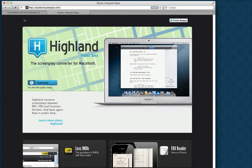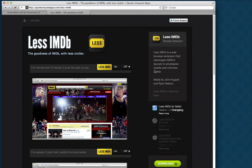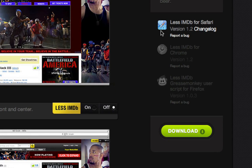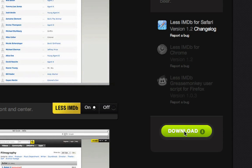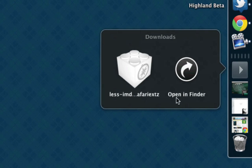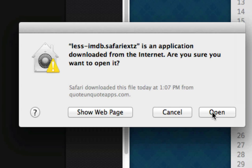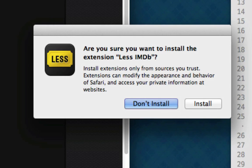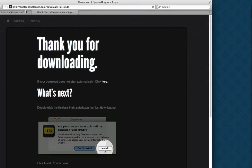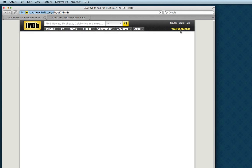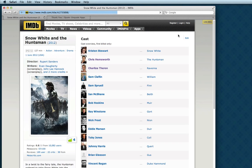Click on Less IMDB. The page is smart enough to know that you're coming from Safari, so you probably want the Safari extension. Just click and download. It shows up in our downloads. Click. The little box says it's an application downloaded from the internet — are you sure you want to open it? Open. And install. That's it, it's installed. If we refresh this page, it's looking lovely.